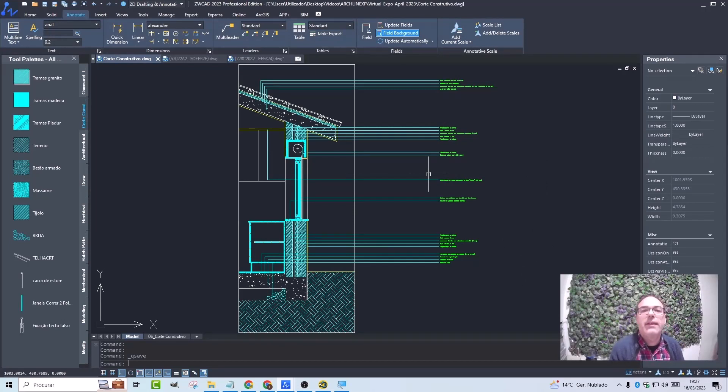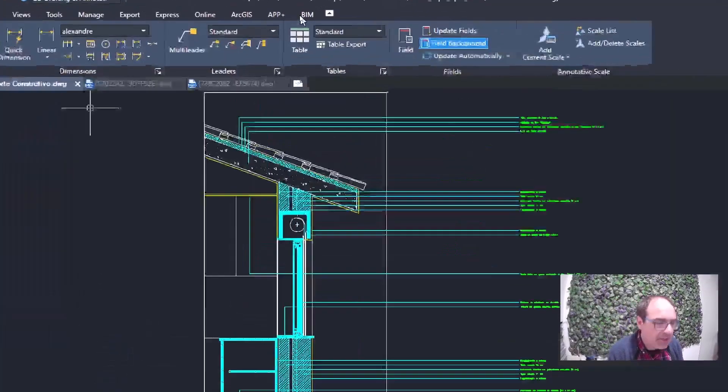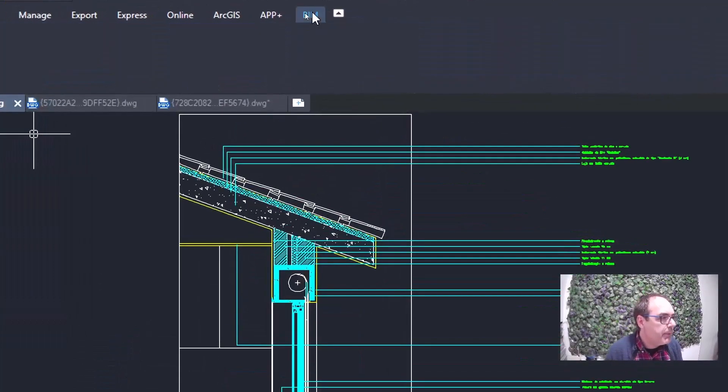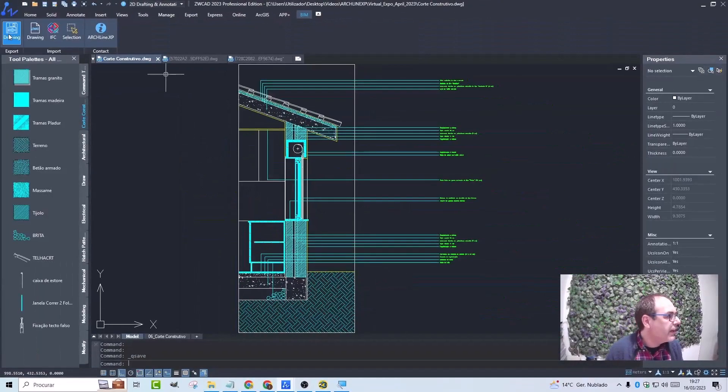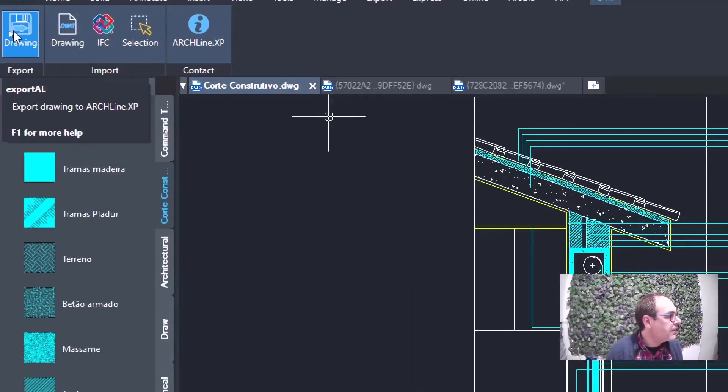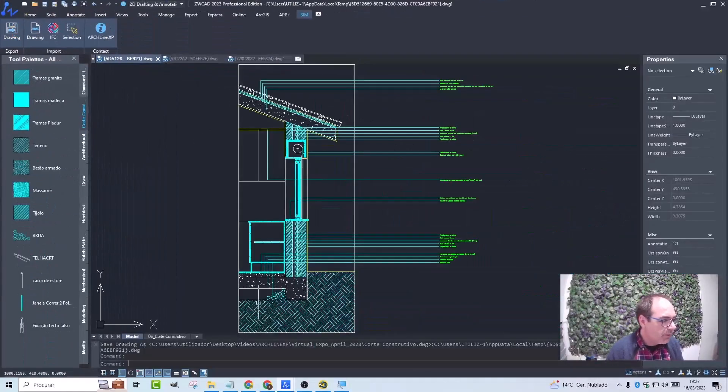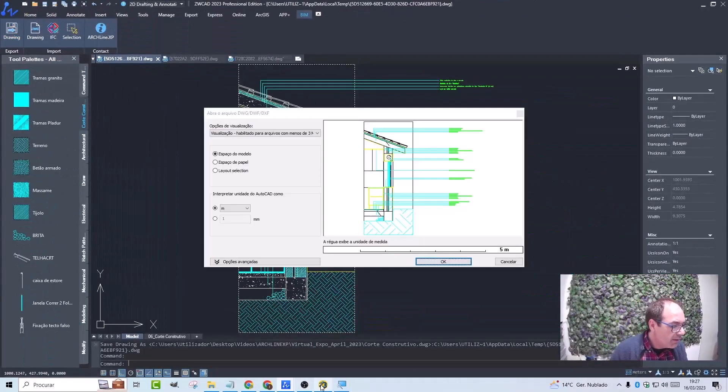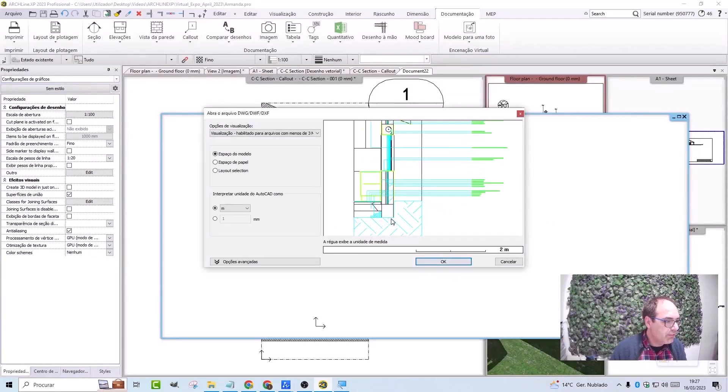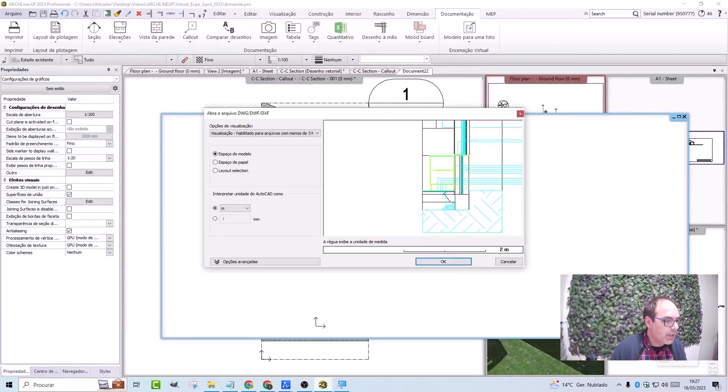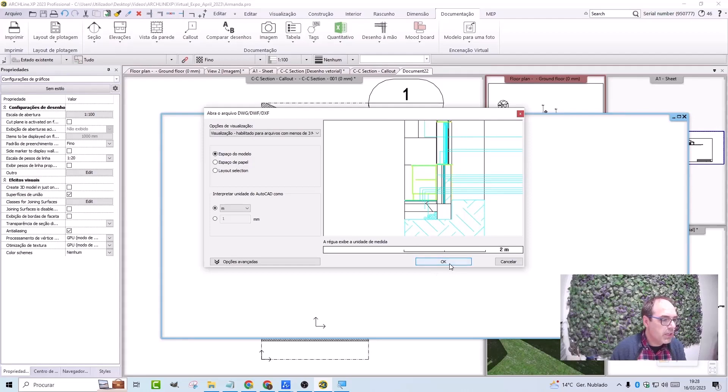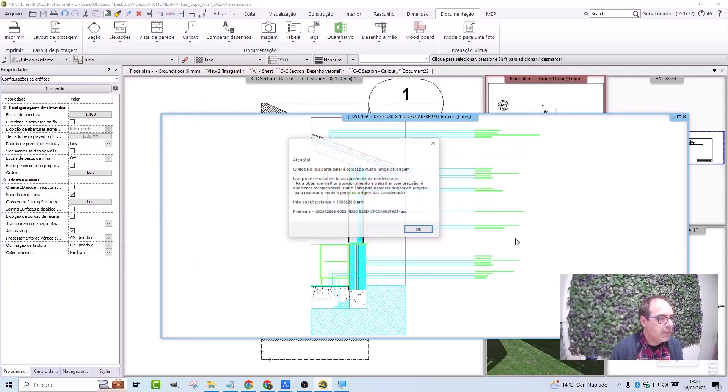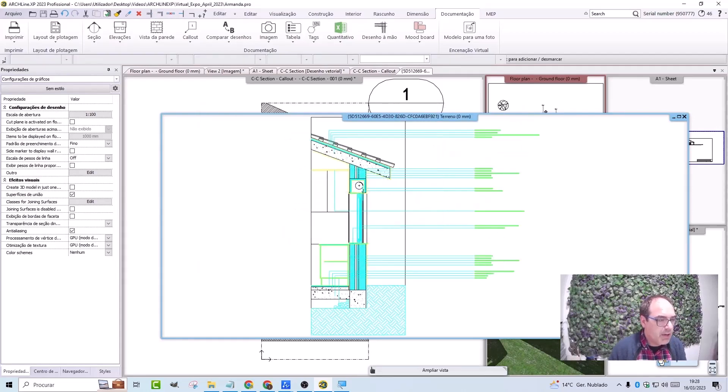Therefore, it's time to place it back to Archline. For that, we use the plugin again in the BIM menu. I click on export drawing, and when we click on it, it will immediately appear in Archline. We only have to confirm the dimensions, and it seems to me that it will be 2 meters. It will generate the drawing in this separate window.